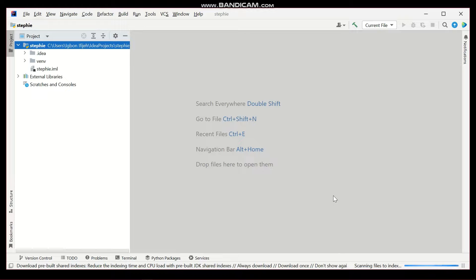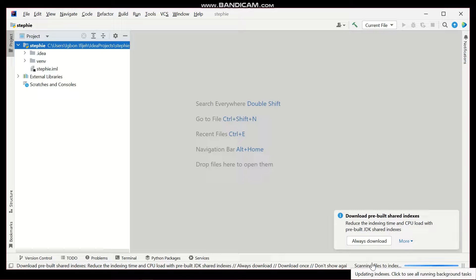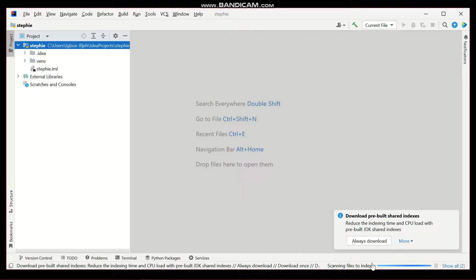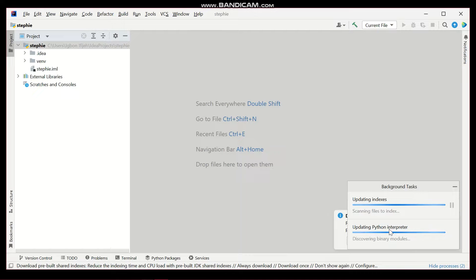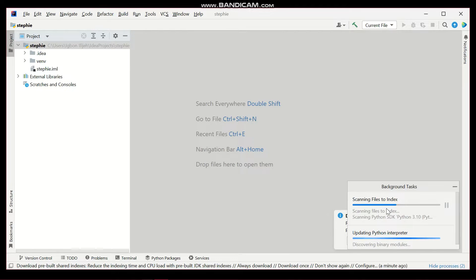You'll see some downloads at the bottom — that is our SDK. In Python, SDK stands for Software Development Kit: it's the tools you need to write programs. The Python SDK includes an interpreter that helps understand and execute your Python code. It also includes useful modules found in the Python standard library. Please be patient while the SDK fully downloads and installs.